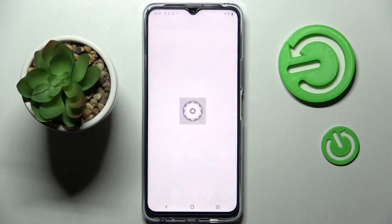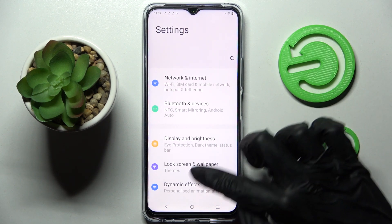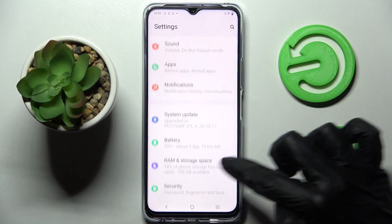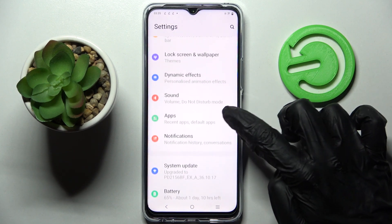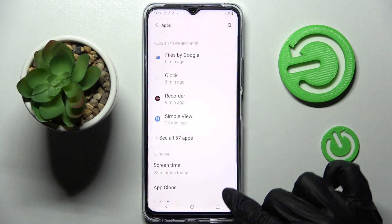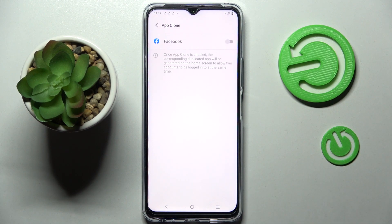Firstly, open settings and scroll down. Now you need to select the apps section over here and click on app clone.